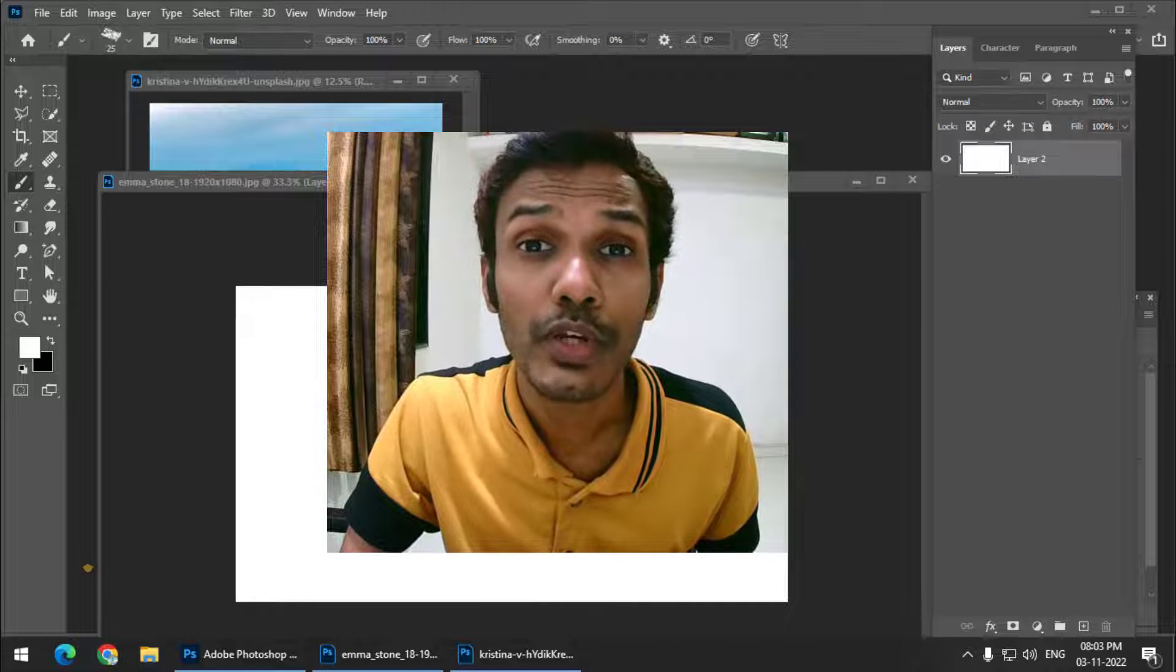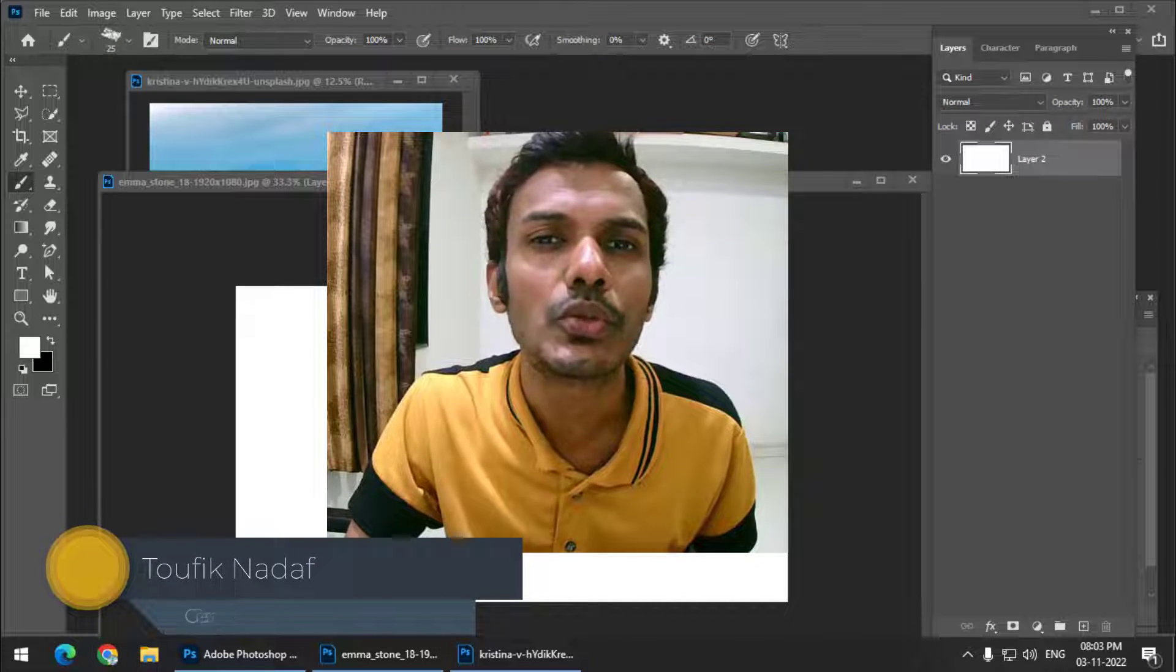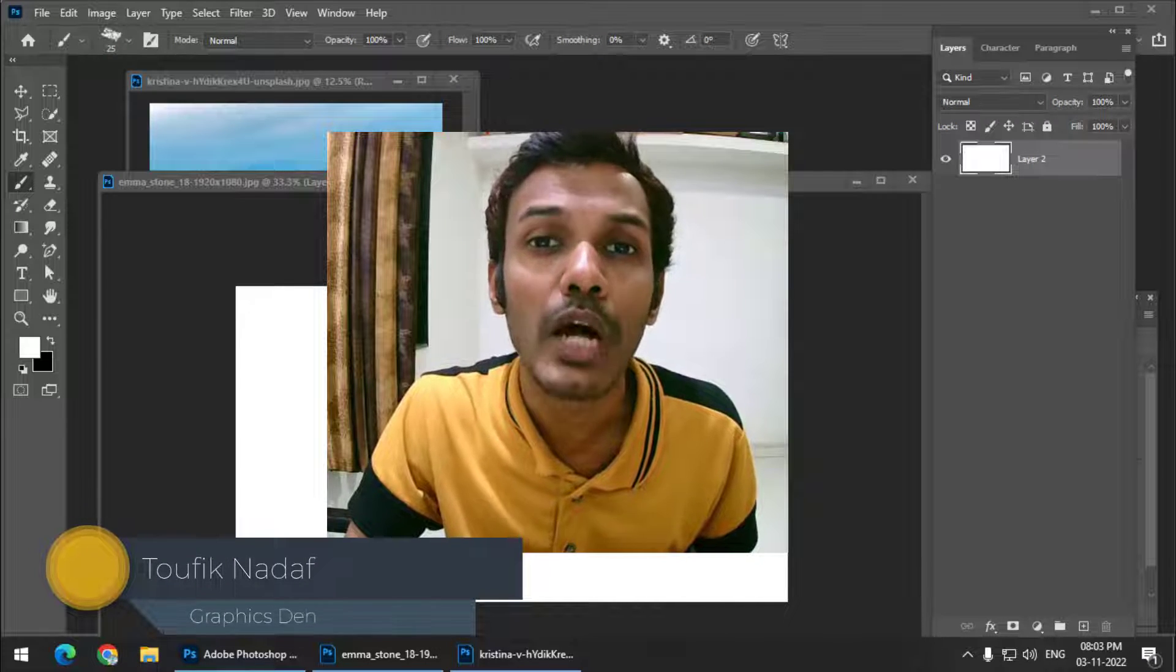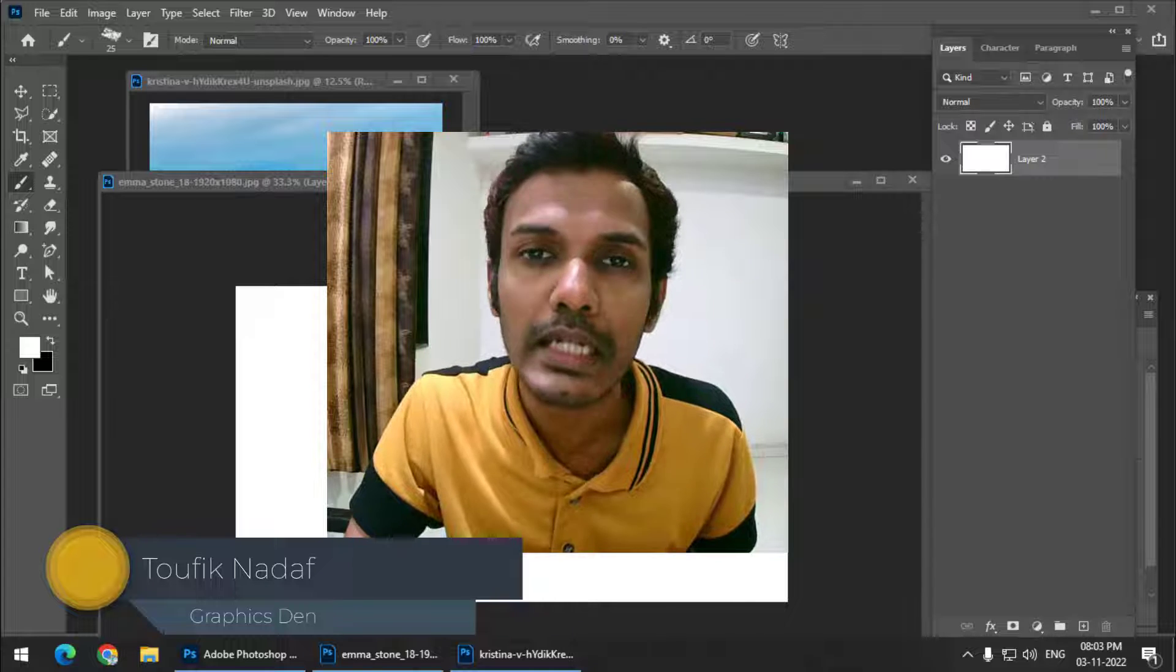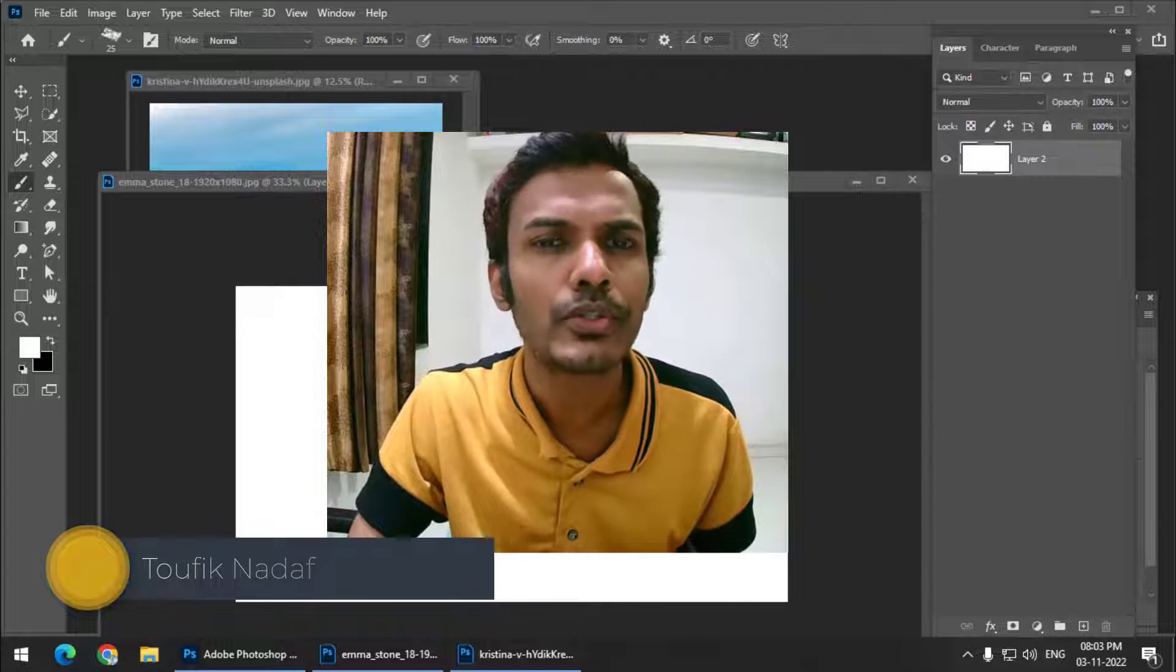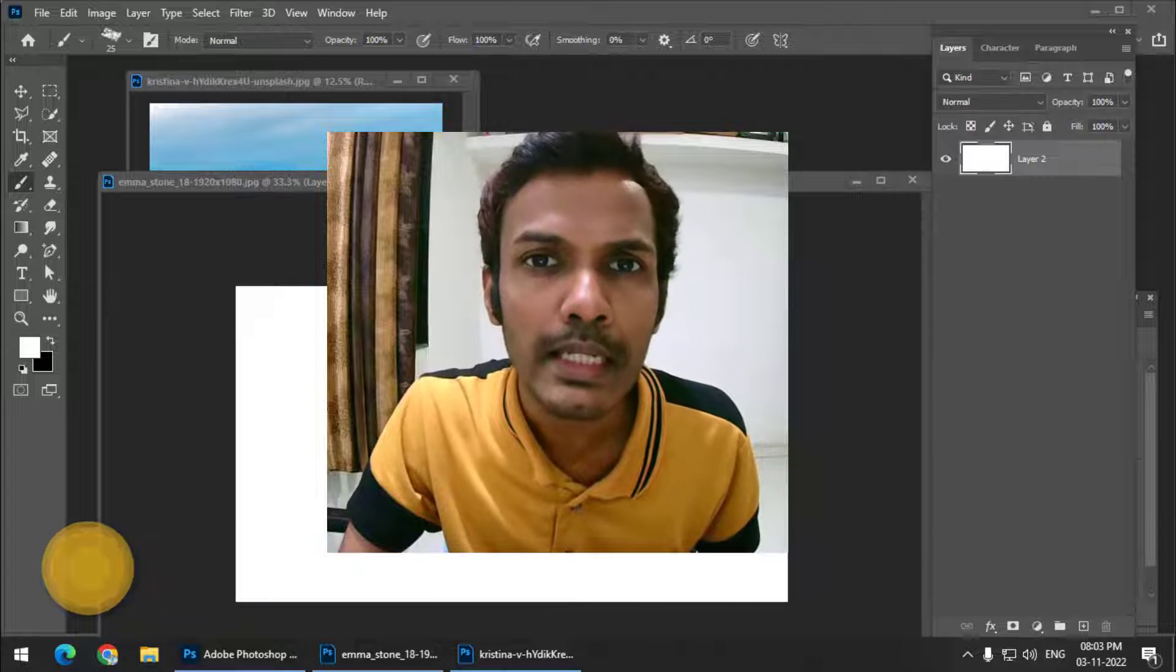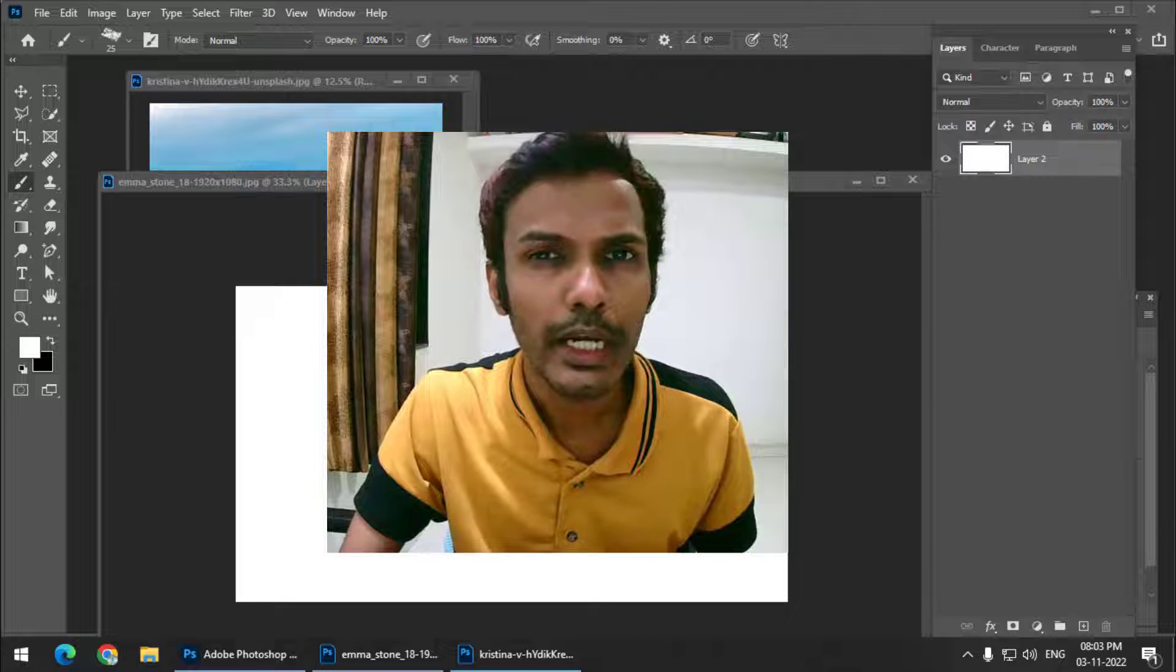Hello friends, my name is Taufik and you're watching my channel Graphics 10. In this video I'm going to tell you how to create a disintegration effect in Photoshop, also called a dispersion effect.